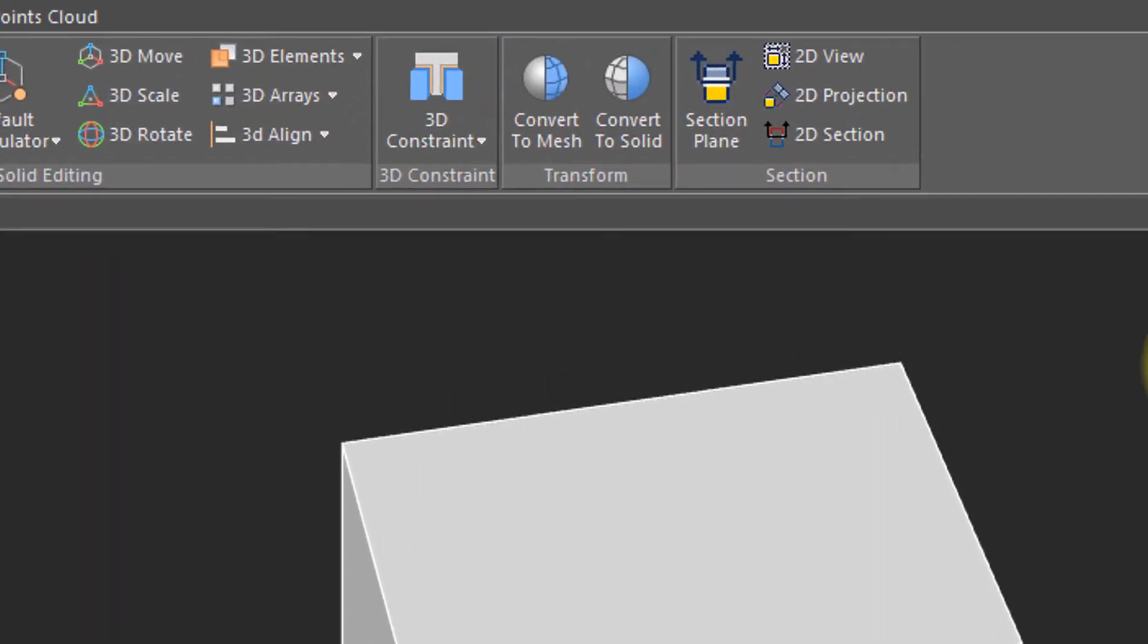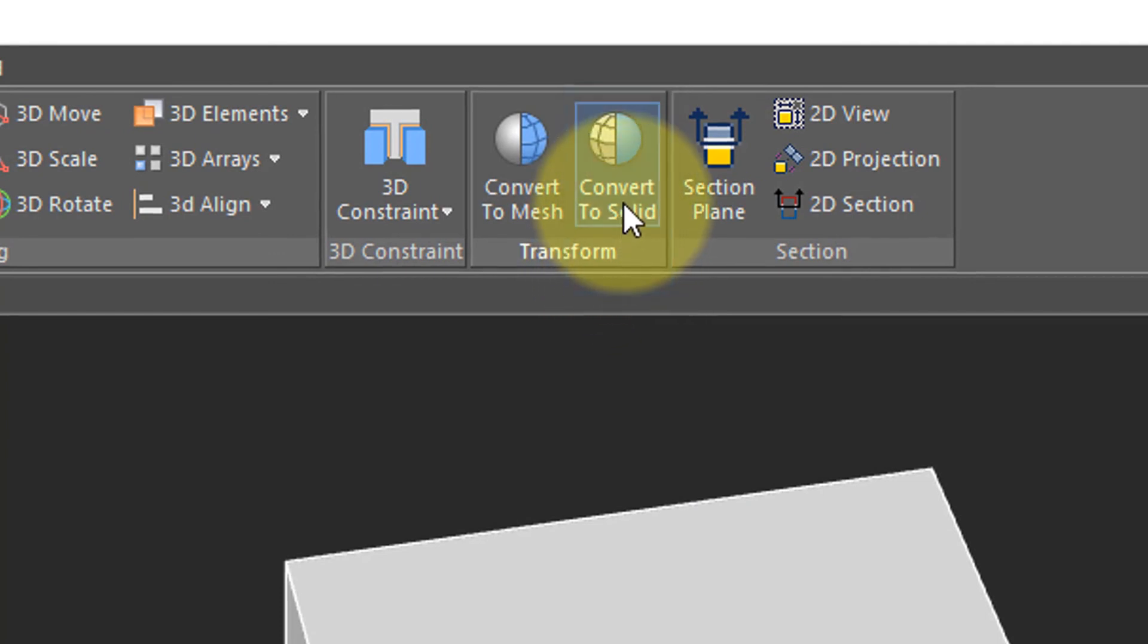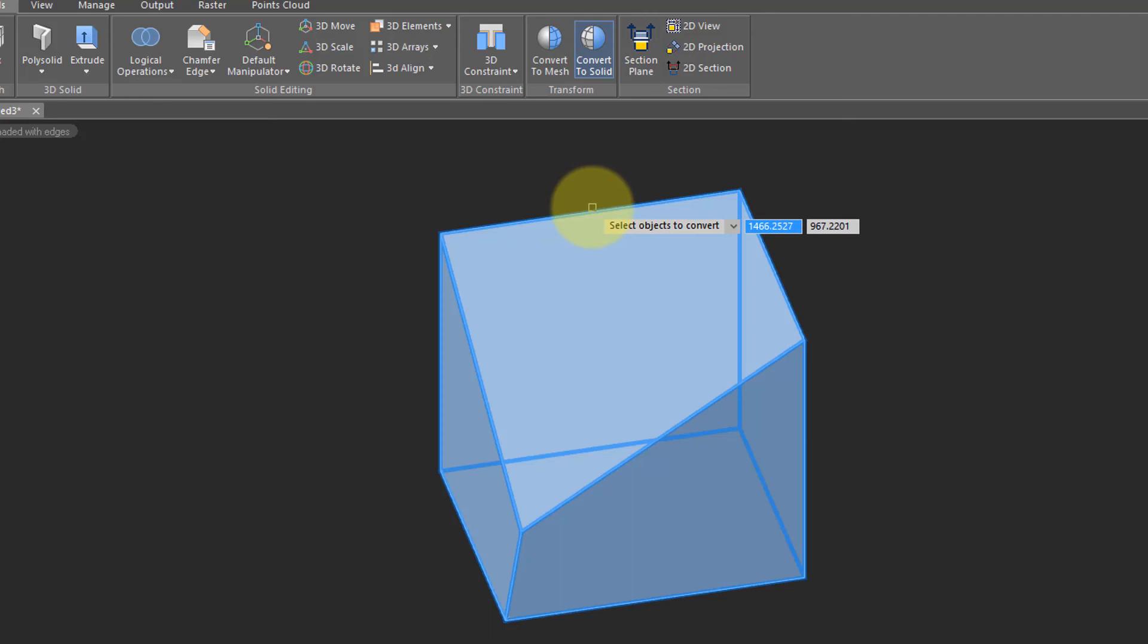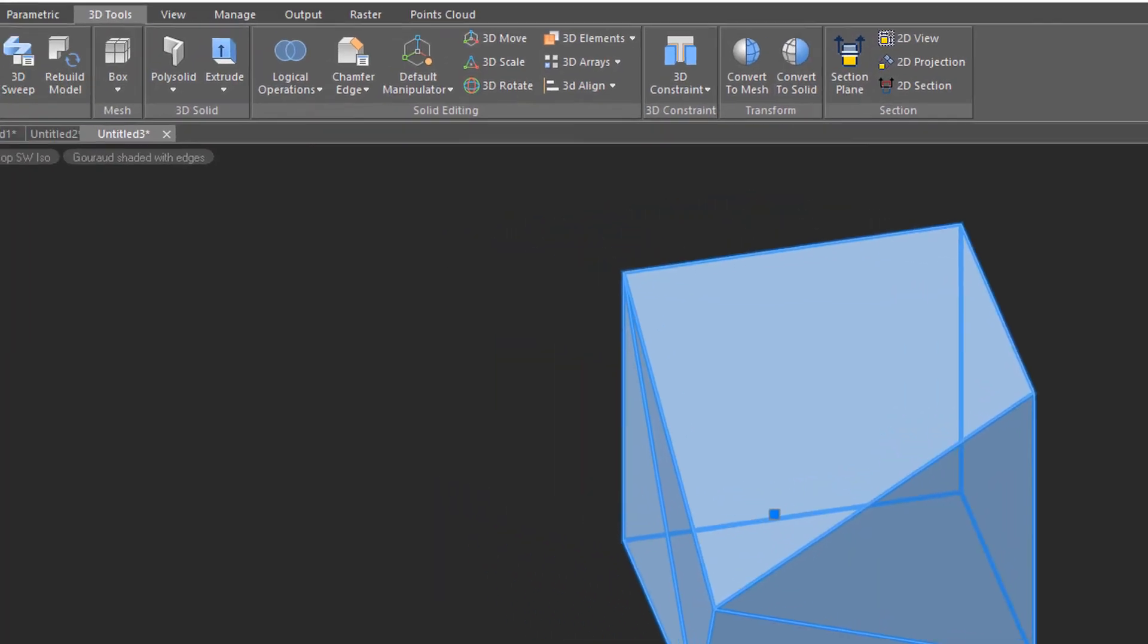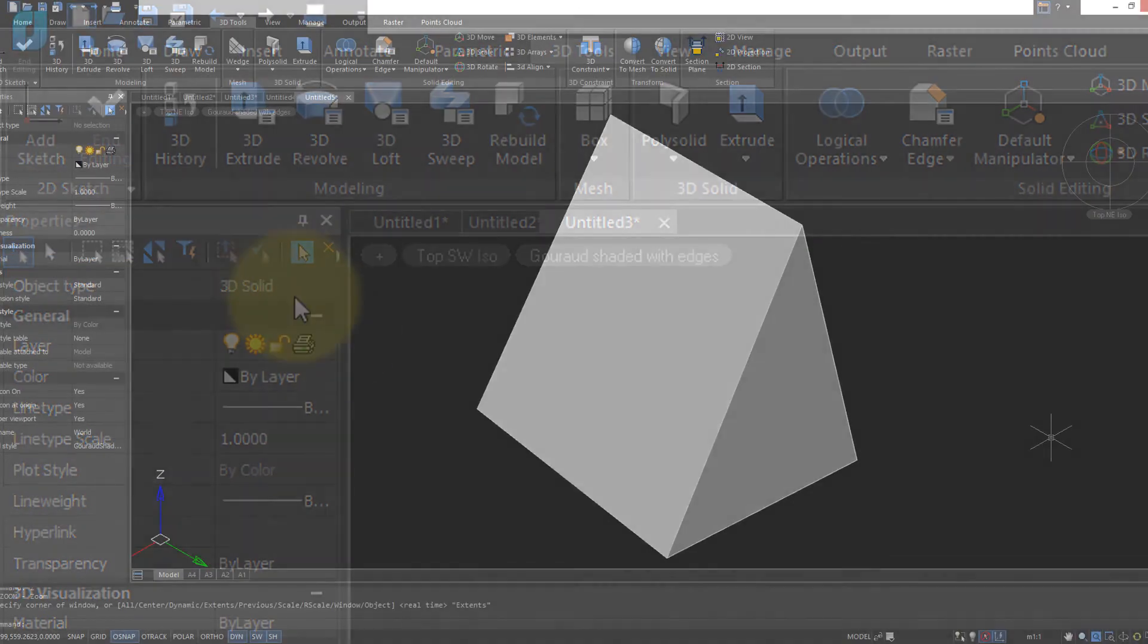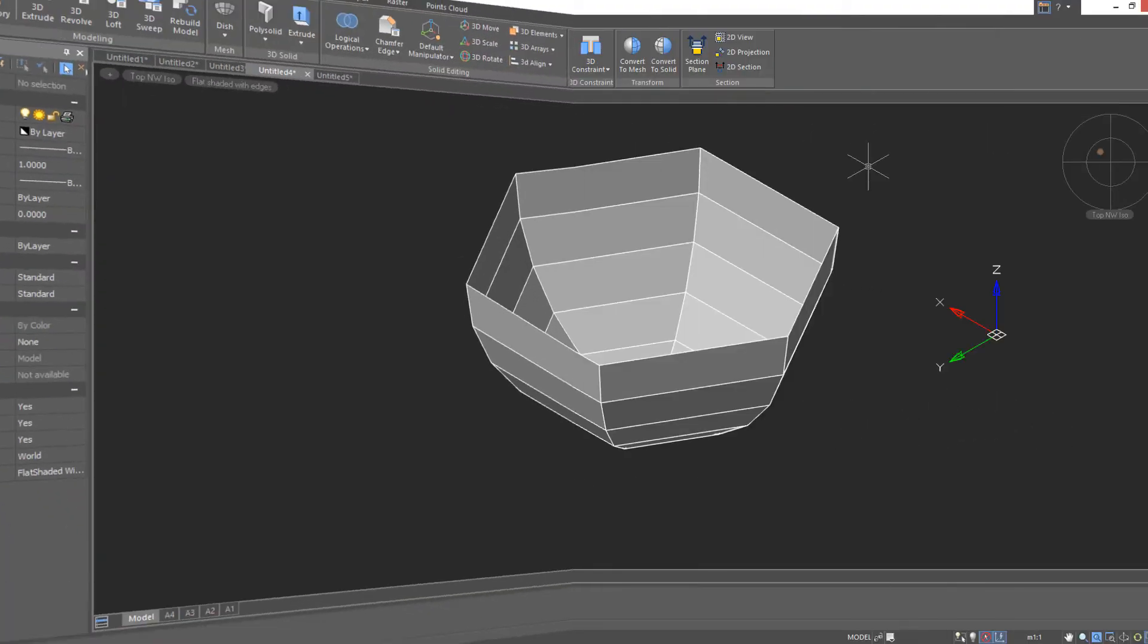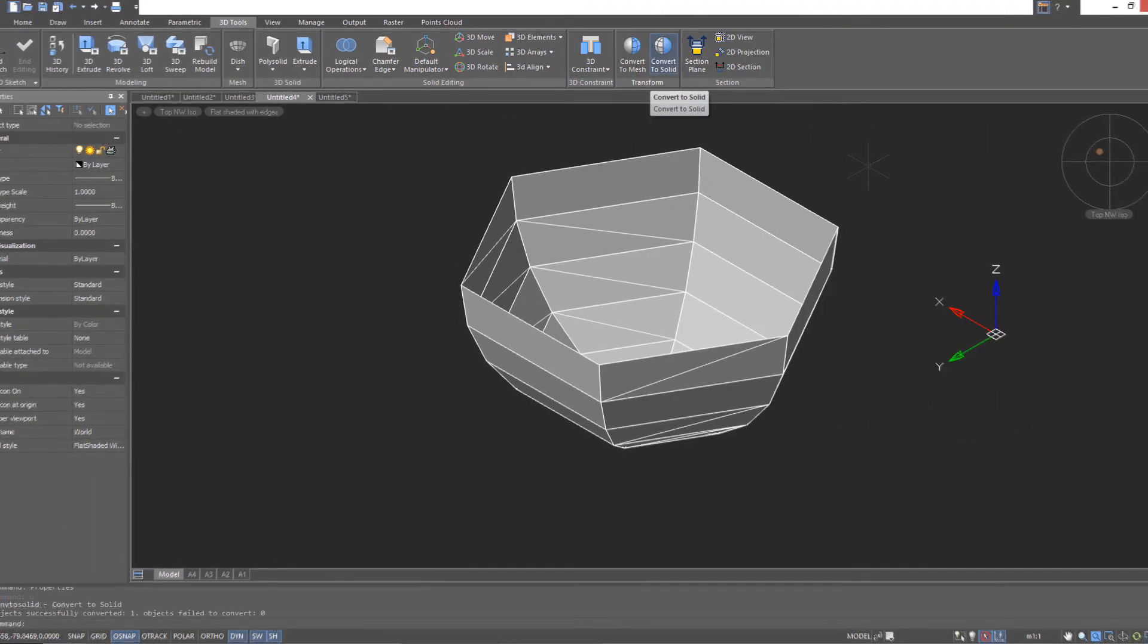To turn it into a solid, come over to the Transform panel and choose Convert to Solid. NanoCAD prompts you to choose the object to convert. I select it, press Enter. The Properties panel tells me that it is indeed a 3D solid. This kind of solid is not easily done using solids editing, and so sometimes it makes sense to start with a mesh, then convert to a solid.